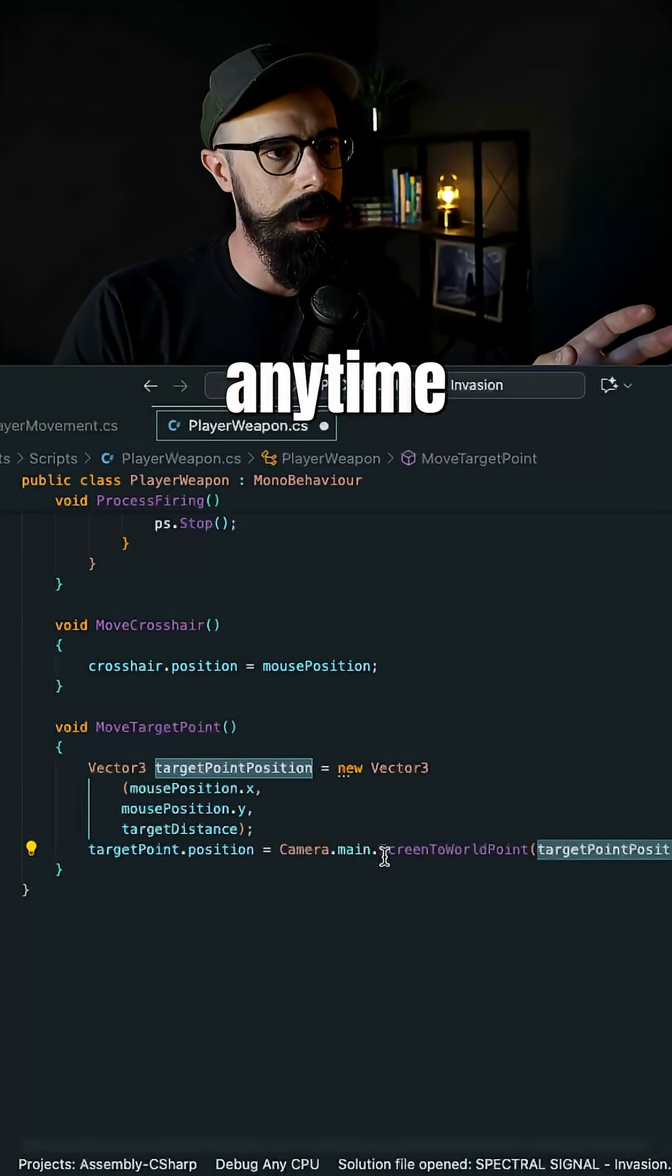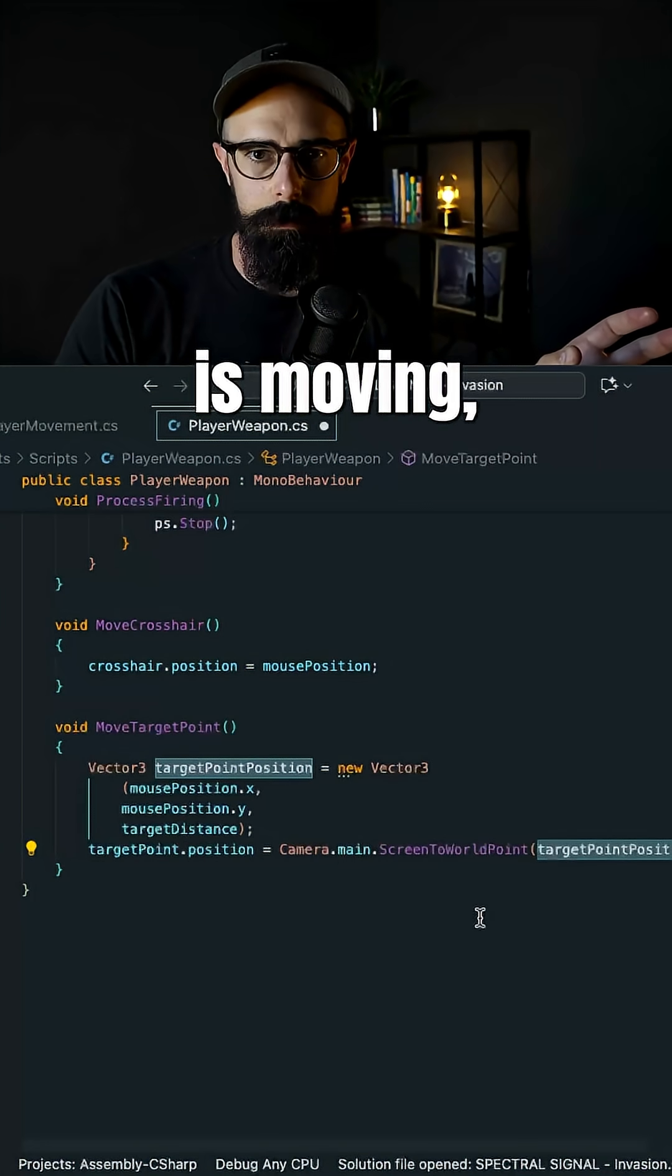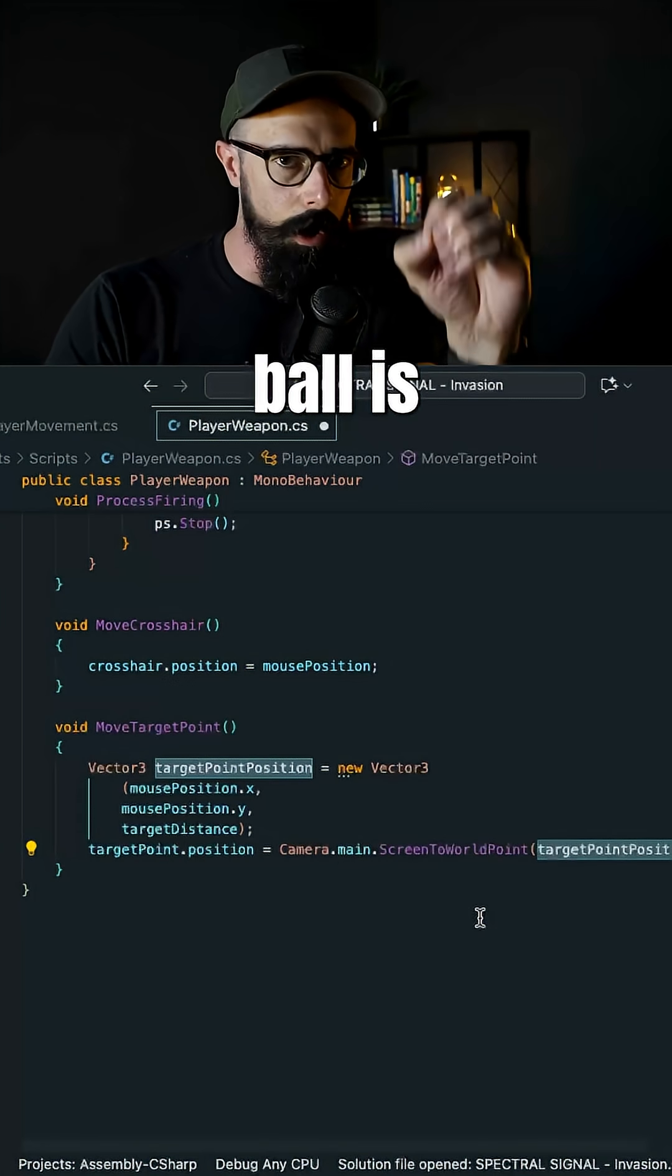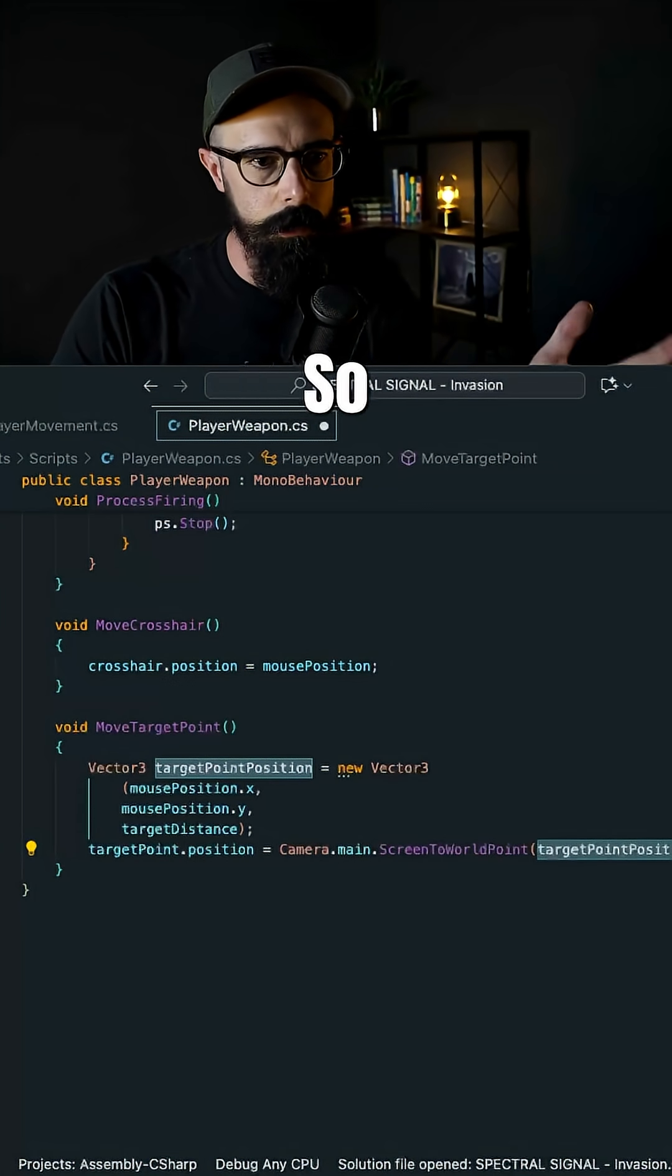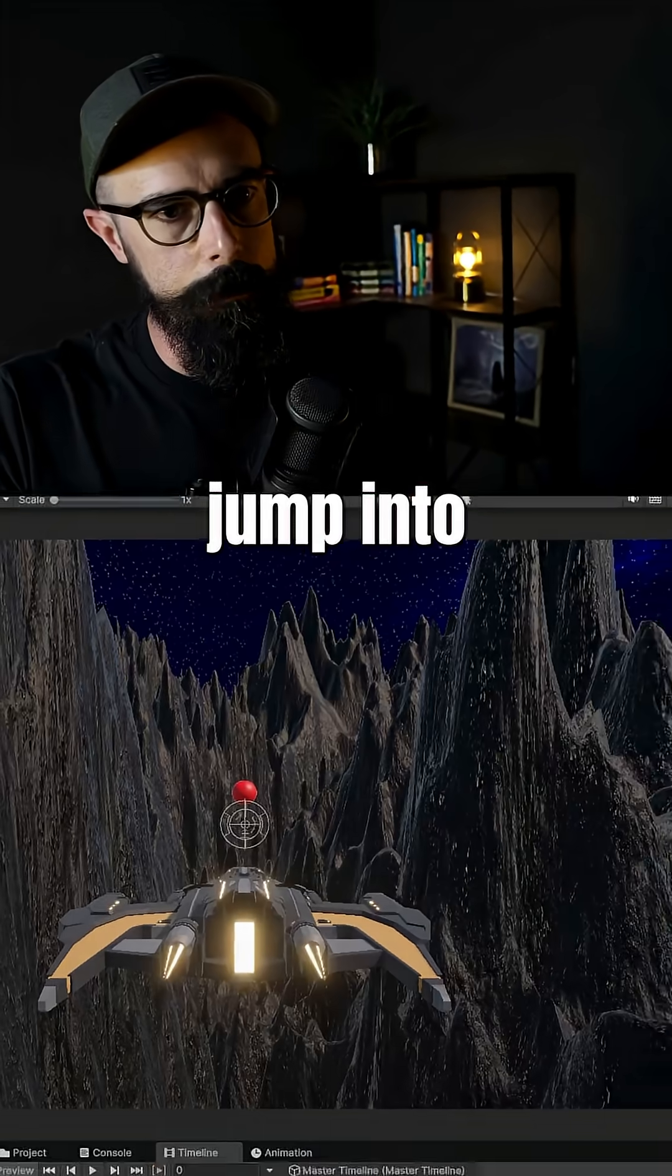So anytime that my cursor is moving, that ball is following that cursor. So what does that look like?